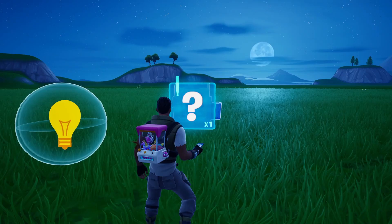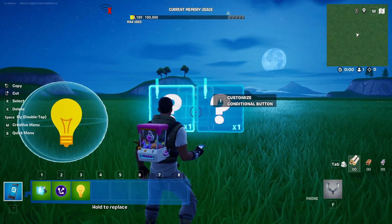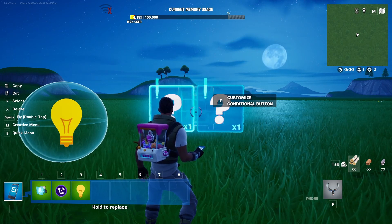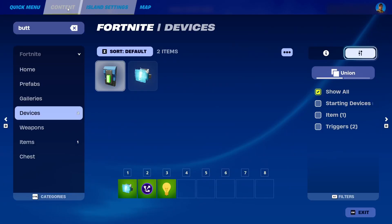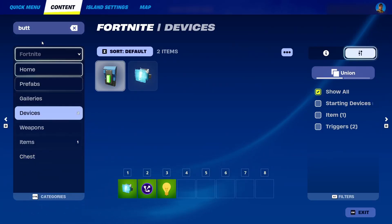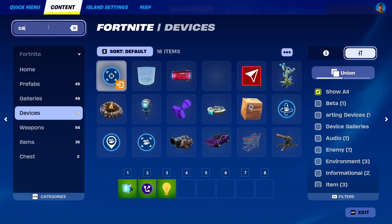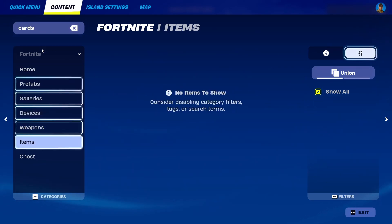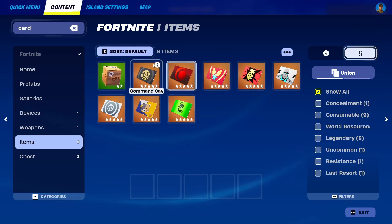Now we need to drop the items that our players need to use. We're going to enter the content and search for cards. Under items, or card, you have several options.